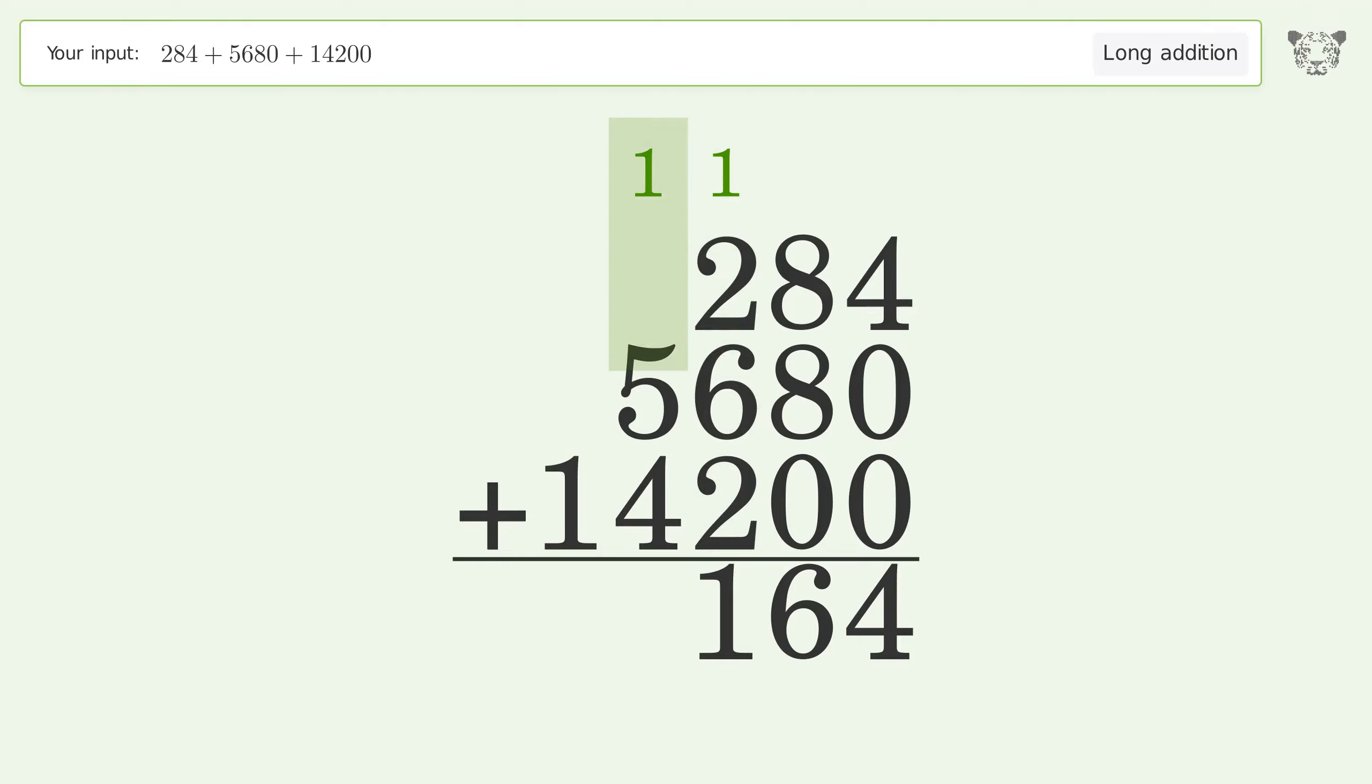1 plus 5 plus 4 equals 10. Carry 1 to the ten thousands place.